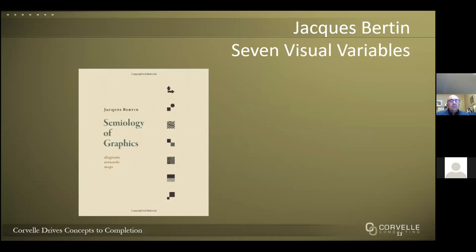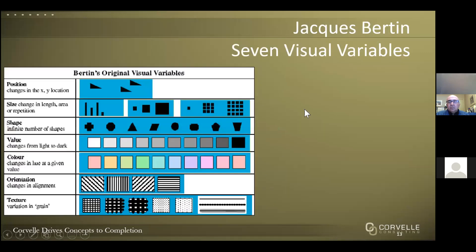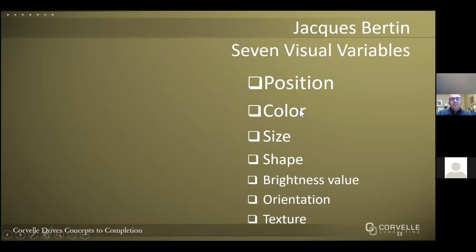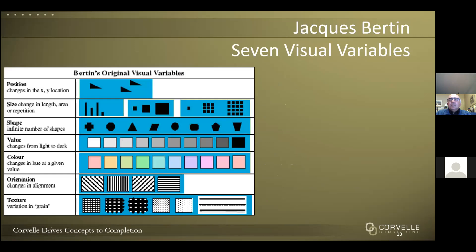Here are the seven visual variables Bertin identified as very important. This framework is useful as a quick way to check if your visualization comprehensively addresses these concepts. If you can't explain how your chart addresses these seven variables, you have an opportunity to improve it. You don't have to ensure all seven are present — sometimes it's just important to agree which ones you're ignoring and why. These are listed in decreasing order of importance.